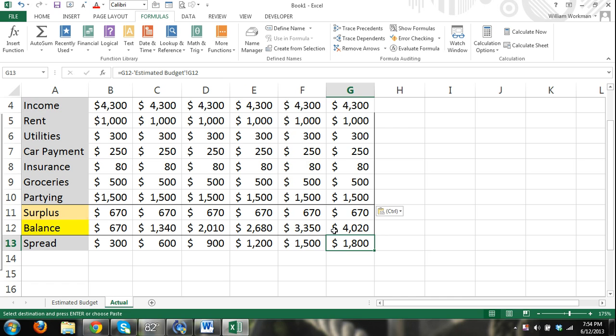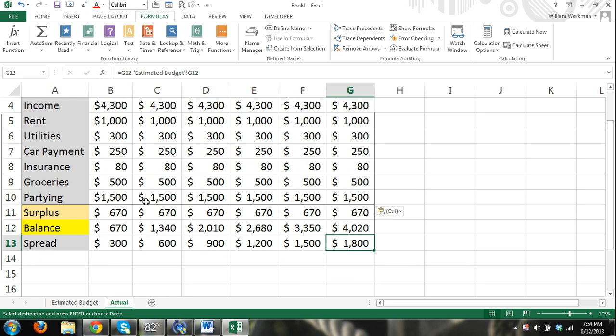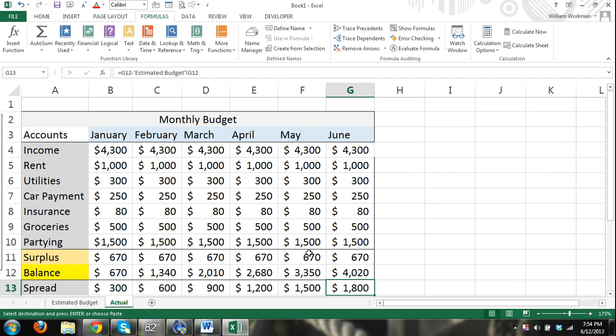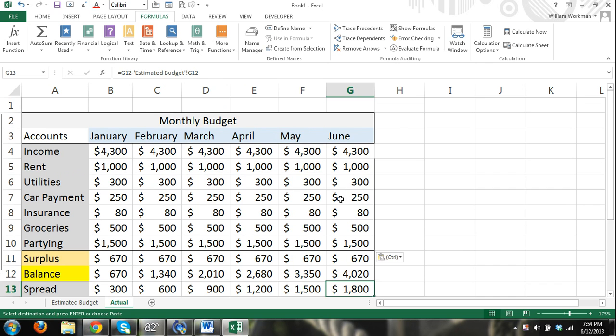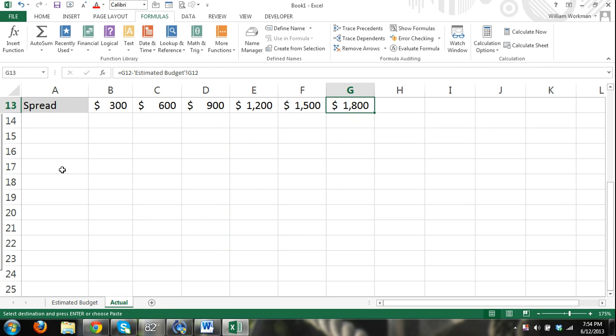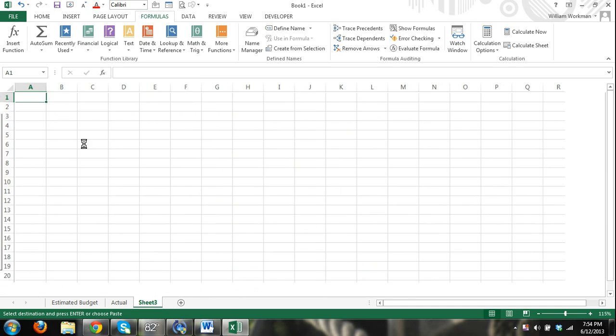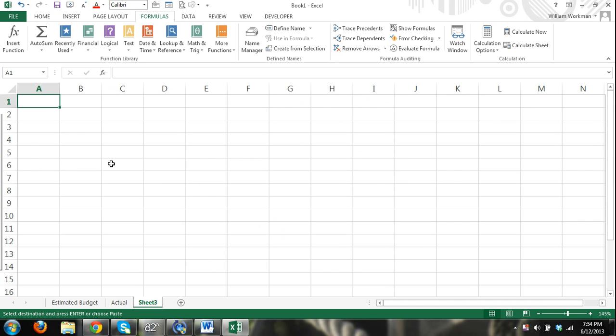Another thing we have are you can use different tables. That wouldn't quite work with this budget. But basically what tables are, they just make working in Excel, you know, more efficient. Let me enter in some. Here, I'll just add a new worksheet. I'm going to just do a quick sales report.